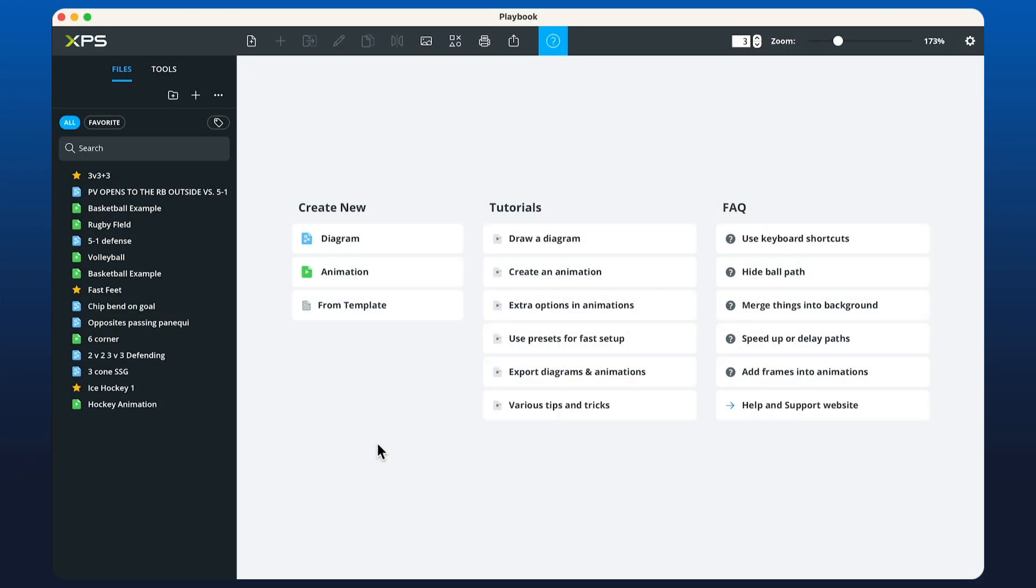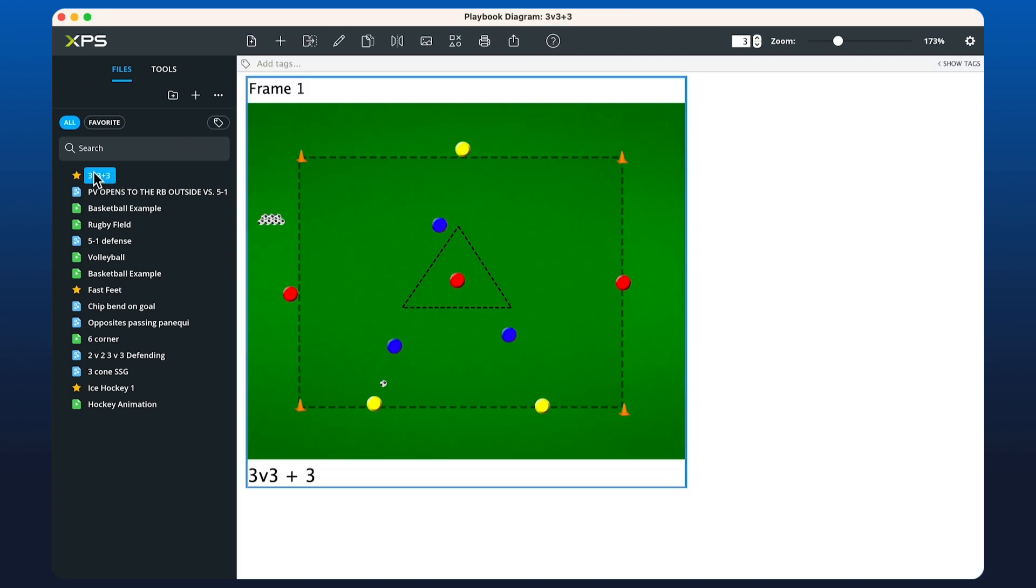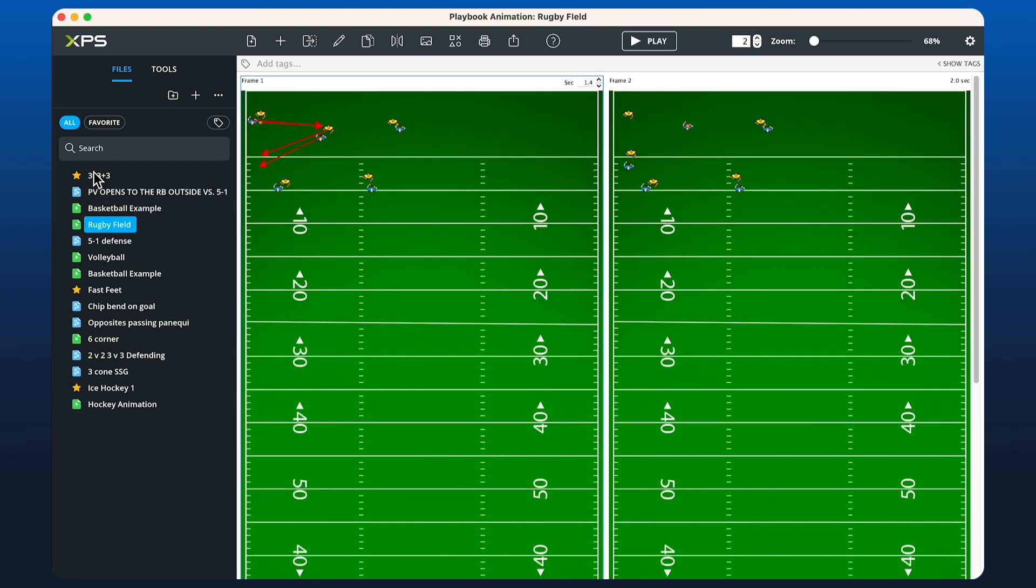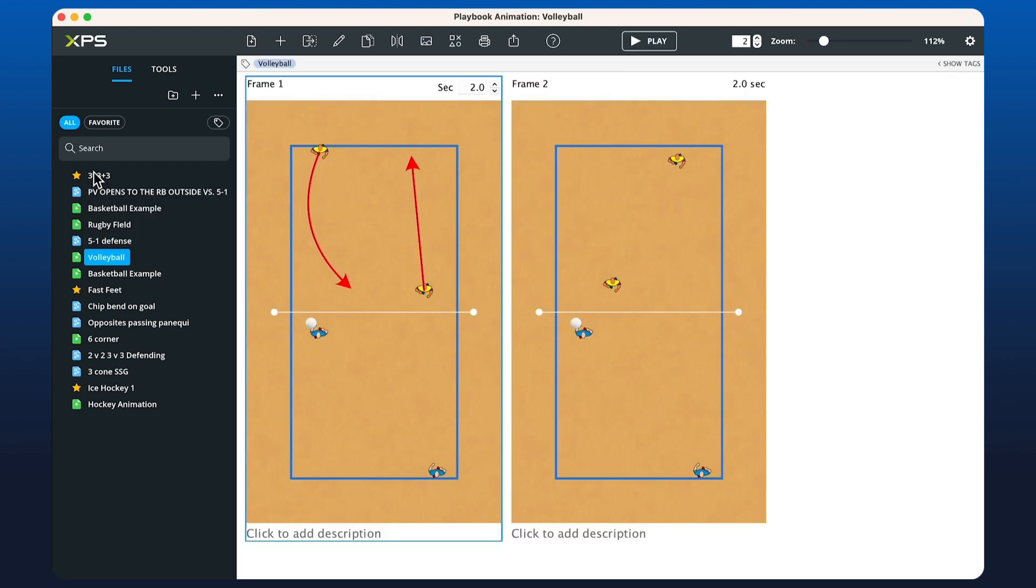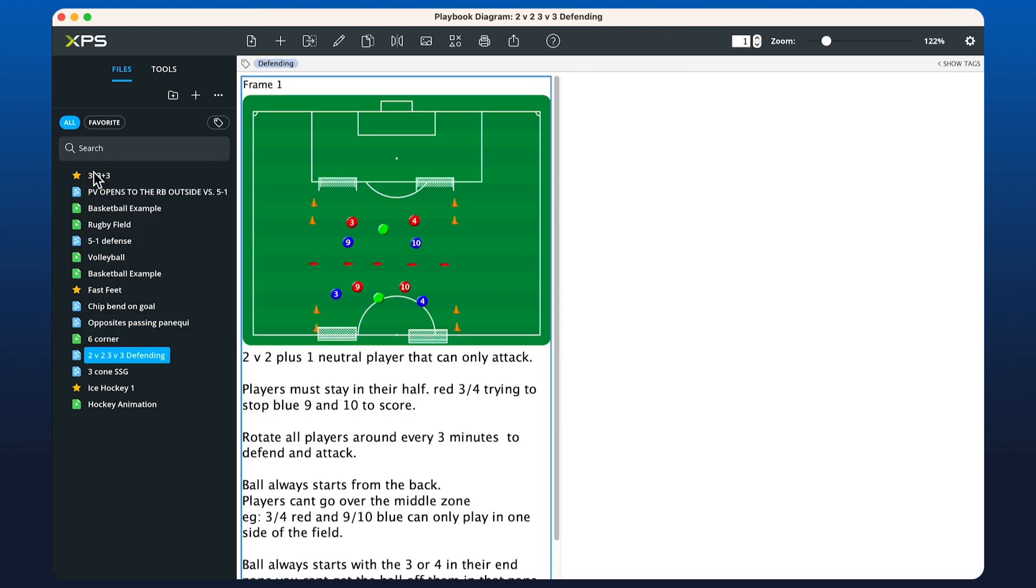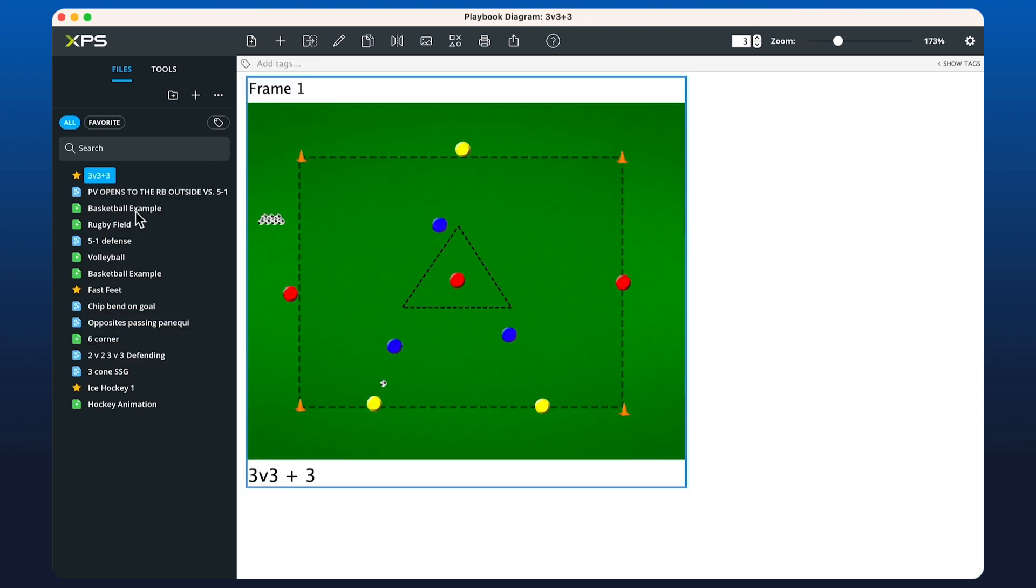We're going to go through the latest update to the Playbook. We've made your diagrams and animations more accessible now, which you can see here on the left-hand side underneath Files, where you can easily open up diagrams and animations and move through them in the same format as the Collections, with your list of files, favorites, and search.